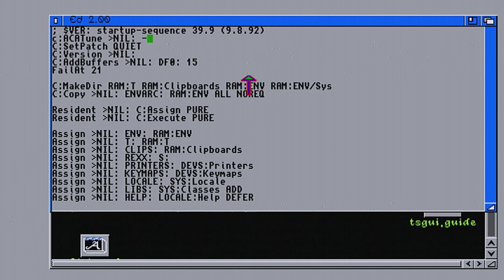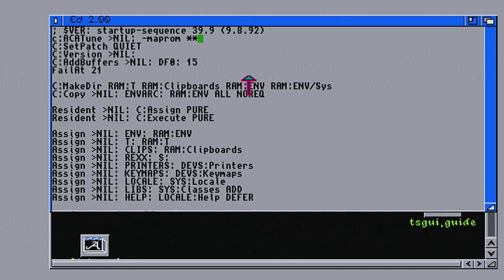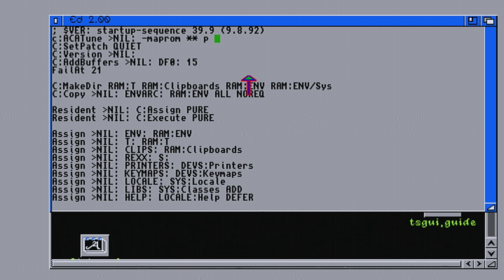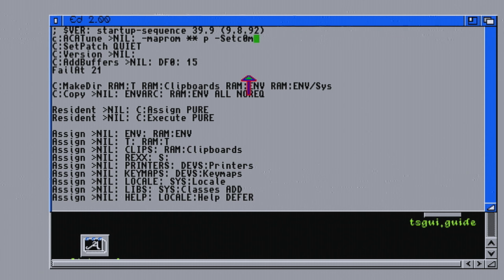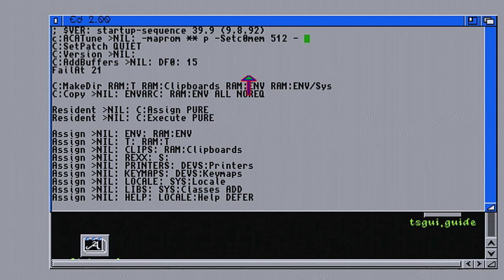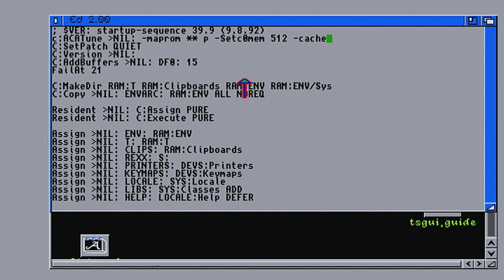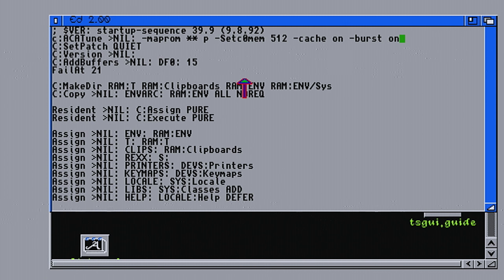So Akatune. The first is Maprom, space, asterisk asterisk asterisk on. And then another space, and then next option. Set C zero mem five one two. And then space again. After that, cache on, space. Another option. First on. And I think that's it.